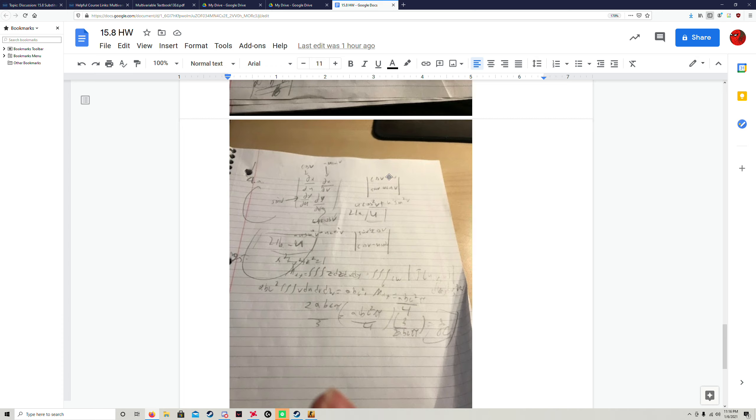And sine v times negative u sine v, which is going to give you negative u sine squared v. But because it's a determinant and you're subtracting it to solve it, it's going to make it positive.